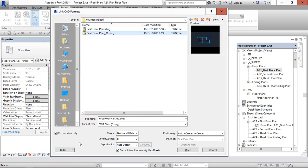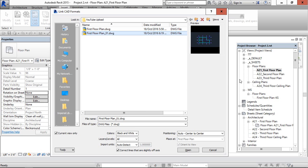The first important thing is this current view only. I am going to keep it checked. The reason is I am going to insert another floor, the second floor plan. So in this case, we need to keep this one checked. If there is only one floor plan, then we don't need to check this.